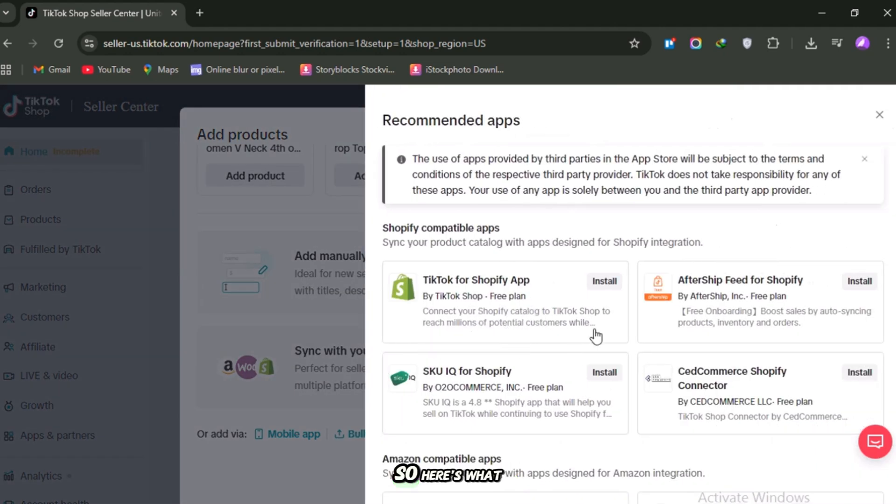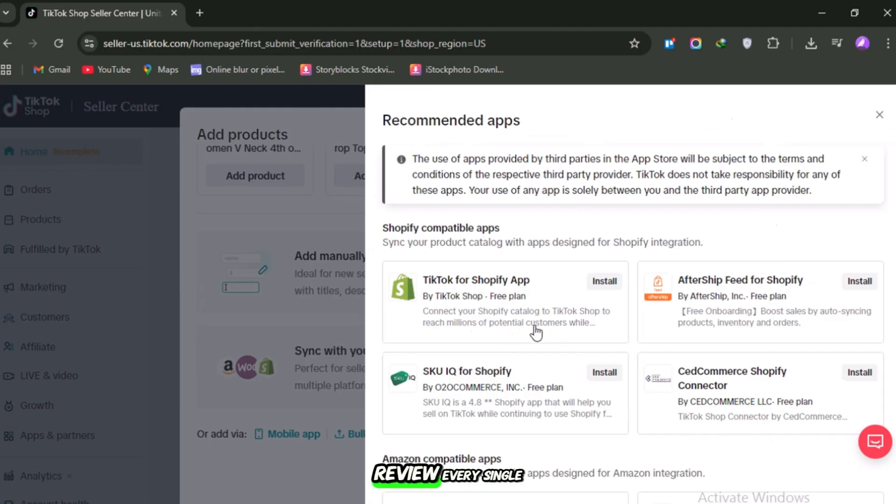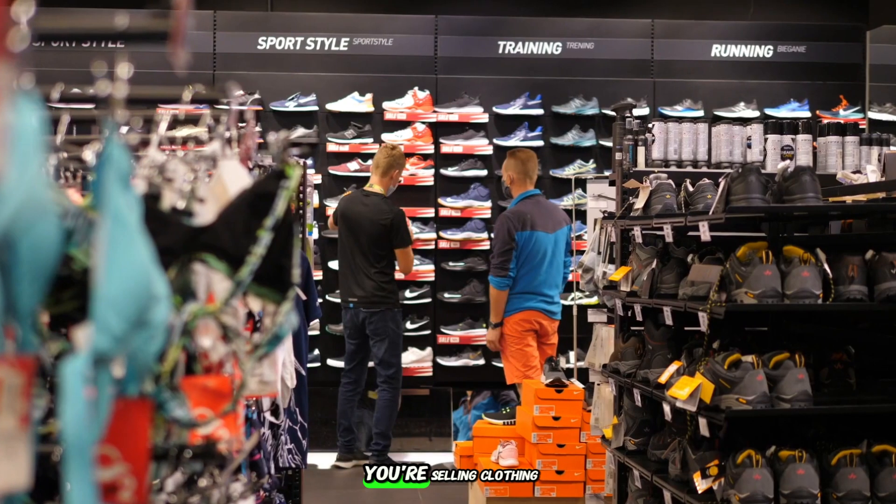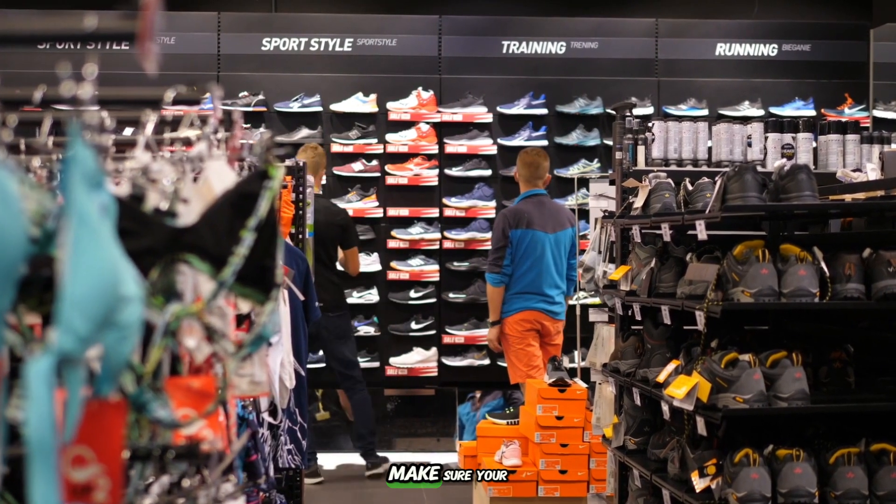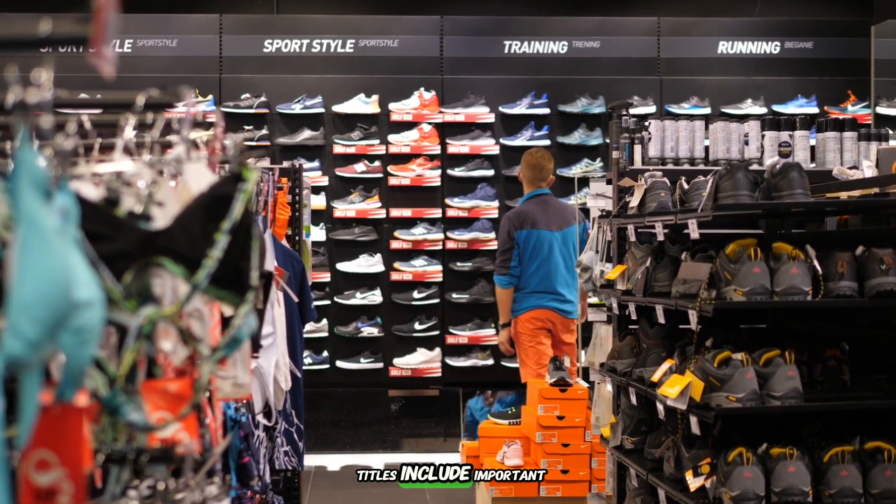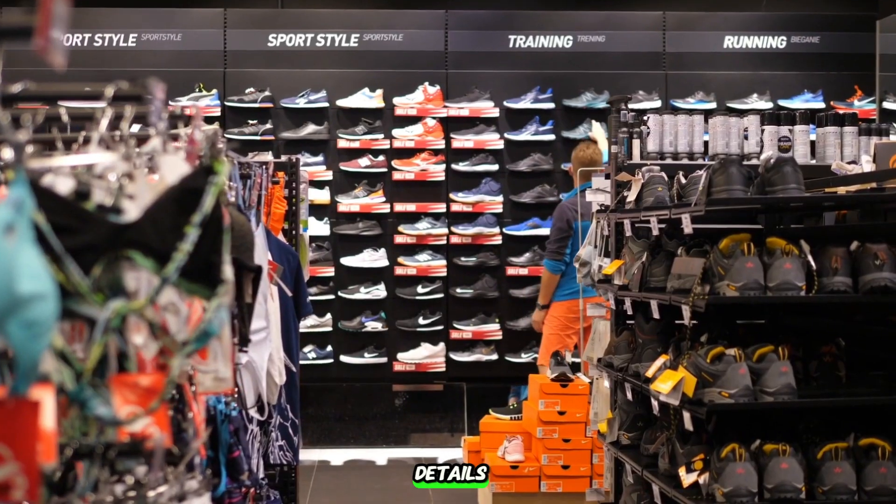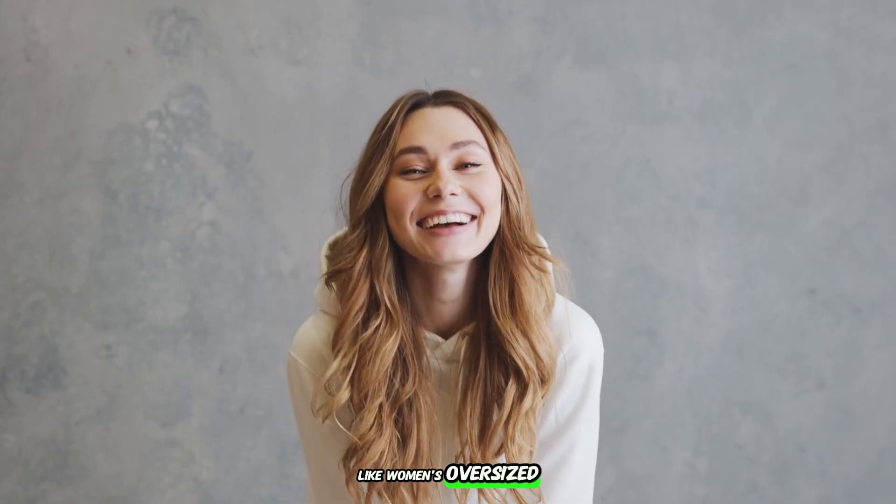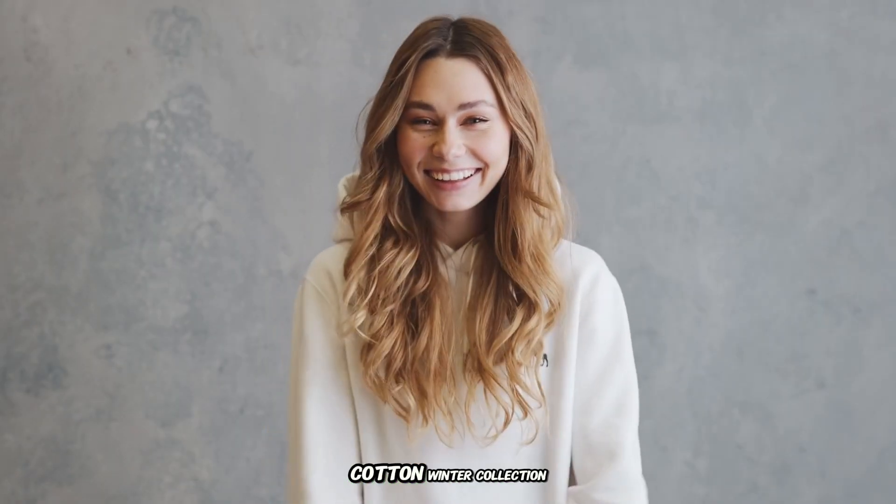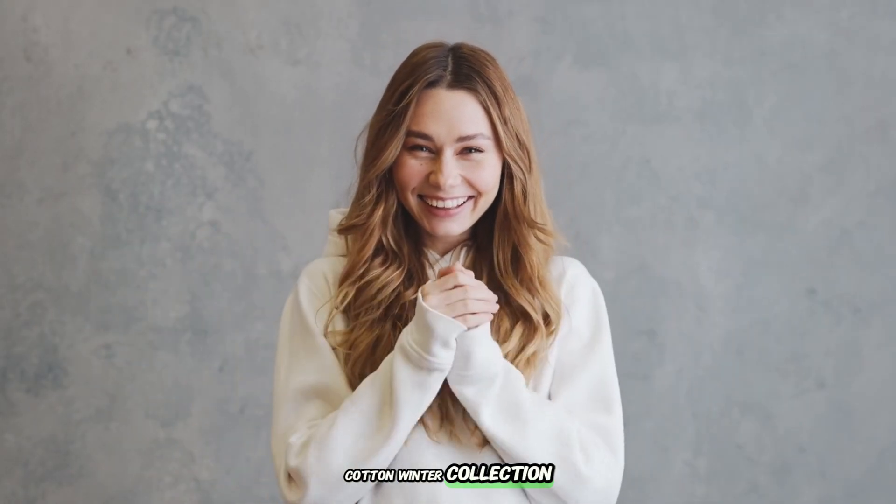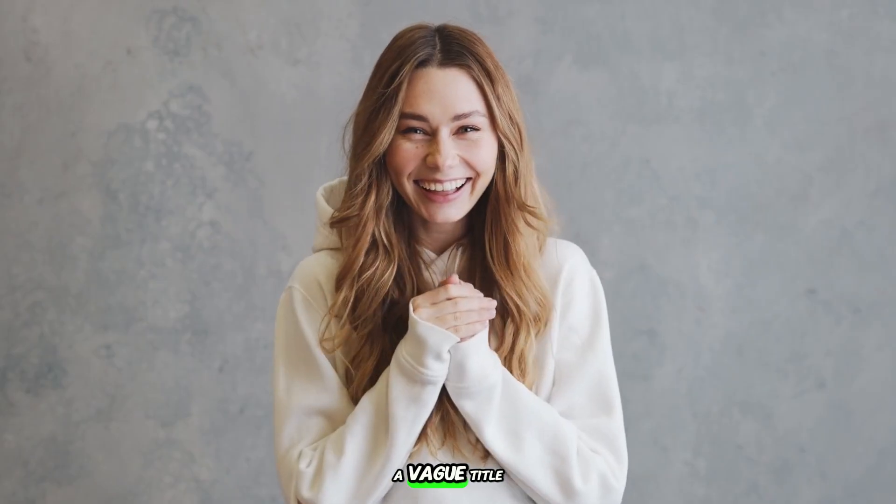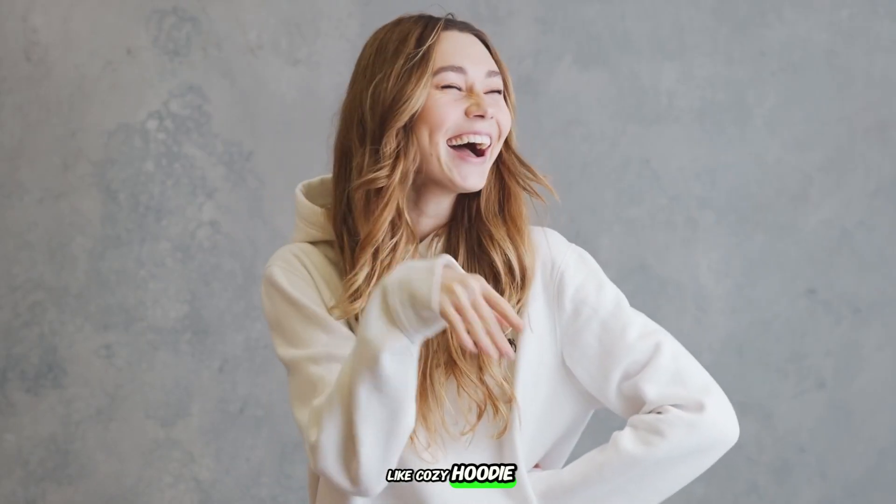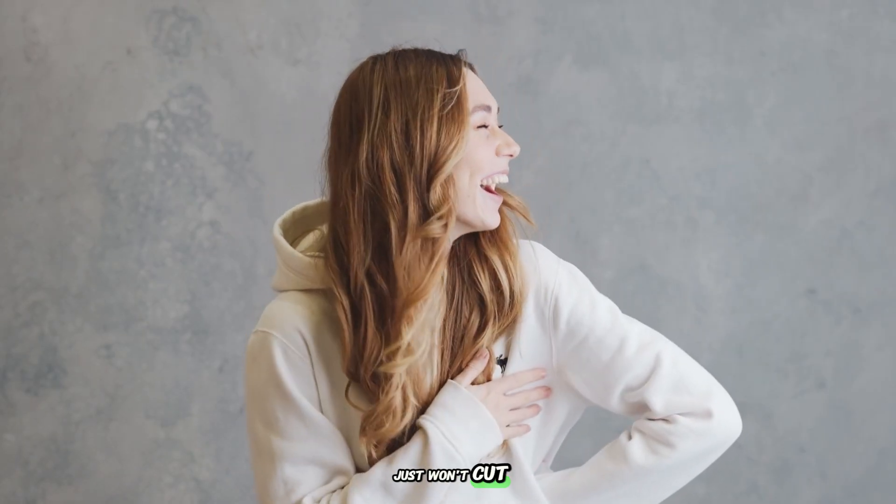So, here's what I recommend. Review every single listing. For example, if you're selling clothing, make sure your titles include important details like Women's Oversized Hoodie, Cotton, Winter Collection. A vague title like Cozy Hoodie just won't cut it.